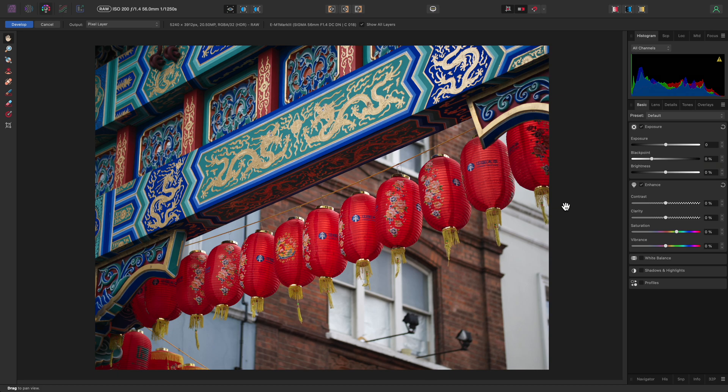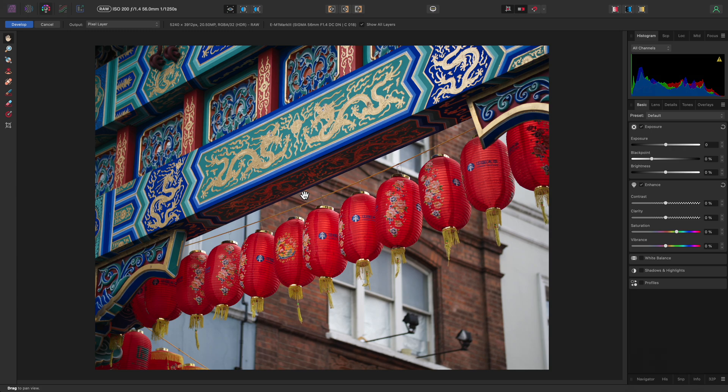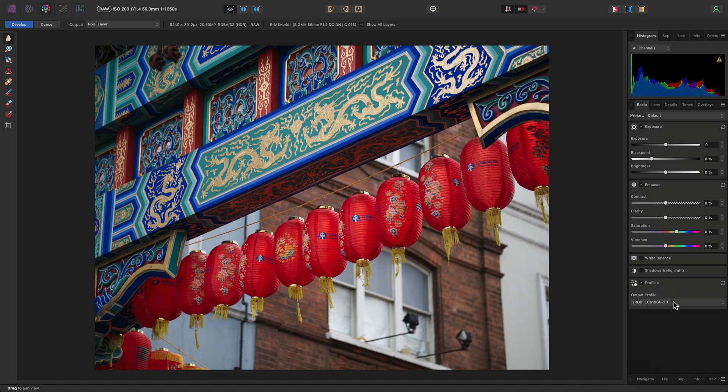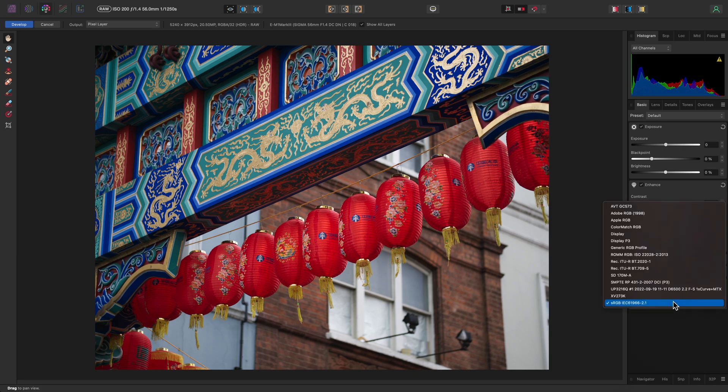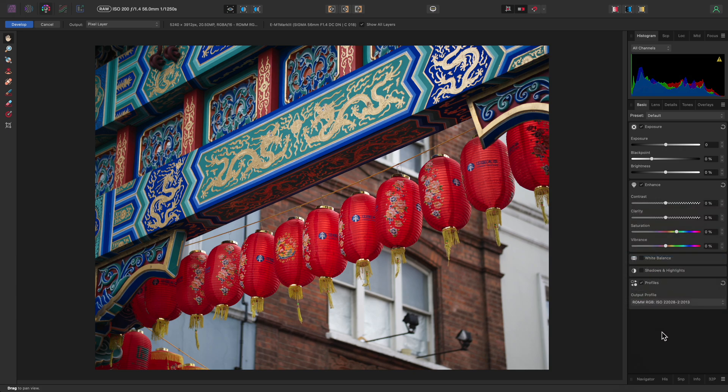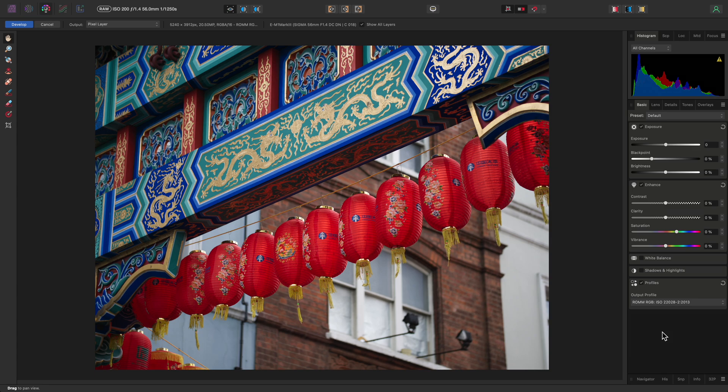First, let's cover best practices when converting to Lab. It's advantageous to start with a RAW file. This is because we can process to a wide color space in RGB before converting to Lab. Here, with this RAW image, I'll enable the Profiles option and change the output profile from sRGB to ROM RGB. ROM RGB ships with Affinity Photo and is an equivalent to the Profoto RGB profile.